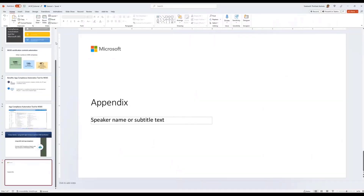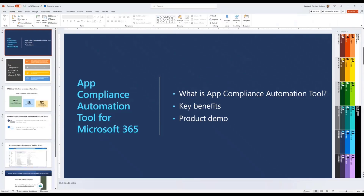That covers a quick overview of the tool and I'm happy to take questions. One question is about whether this is already in preview. Yes, this is already in preview. I'll share the documentation link in the chat thread. We can also email the documentation package to attendees, and it will be included in a blog post shared on social media for the broader community.